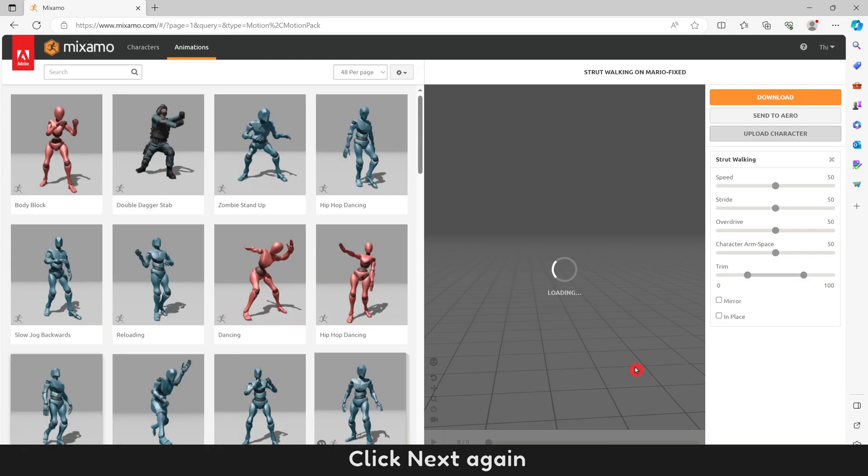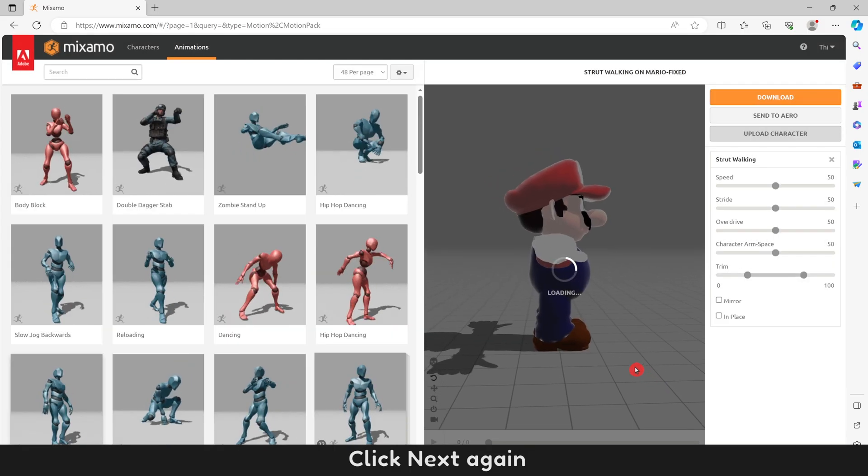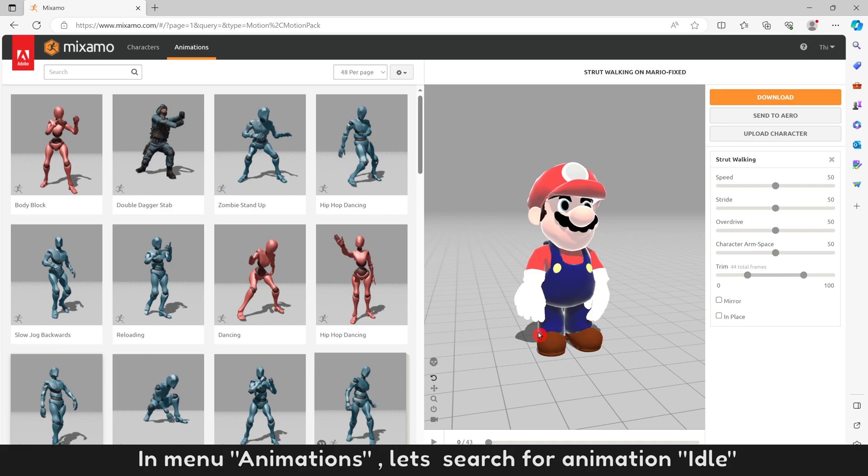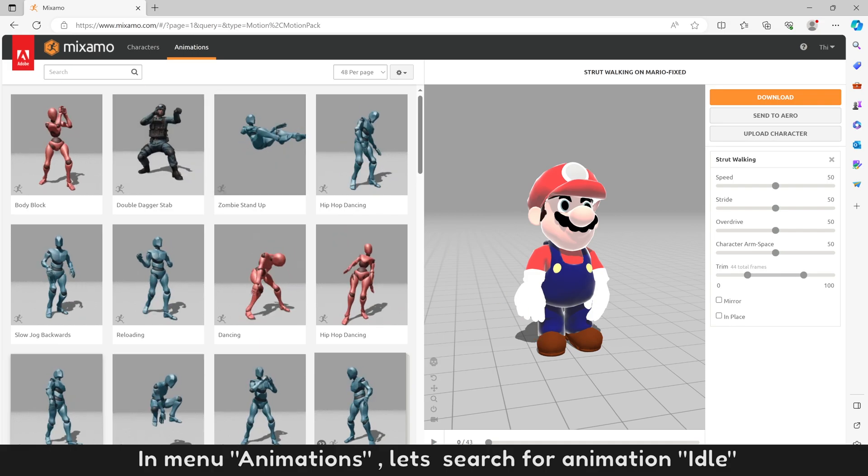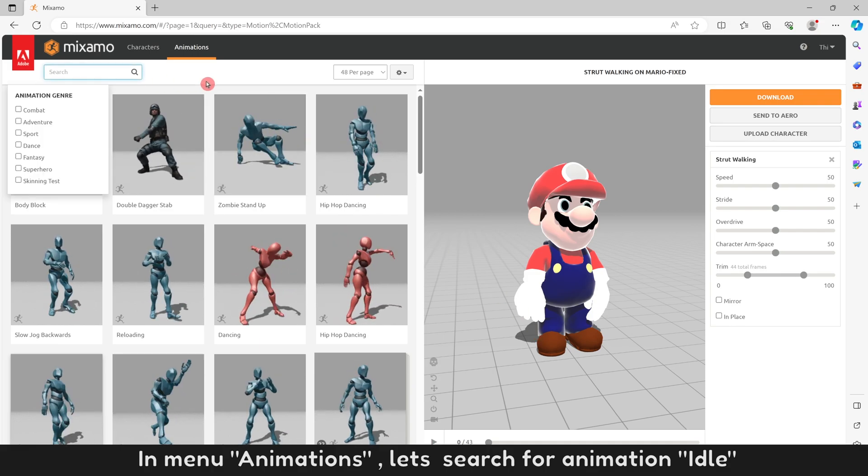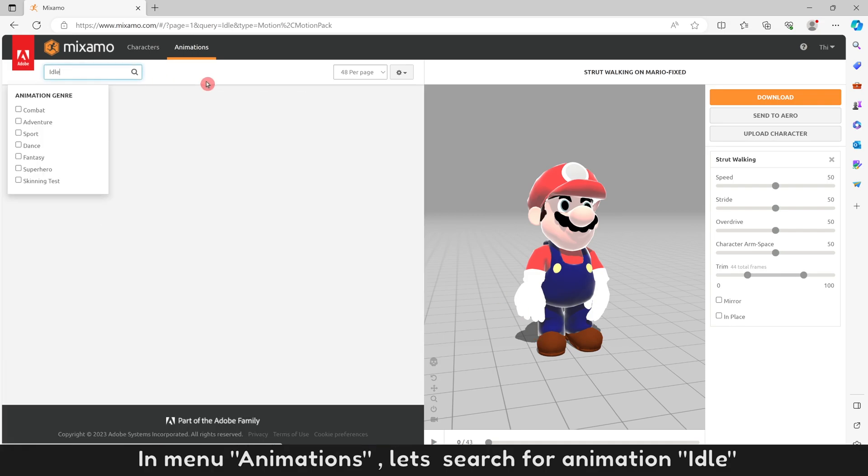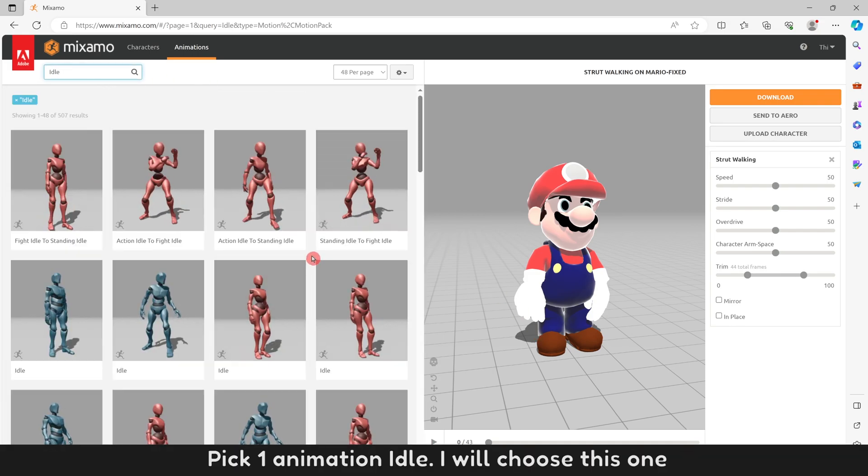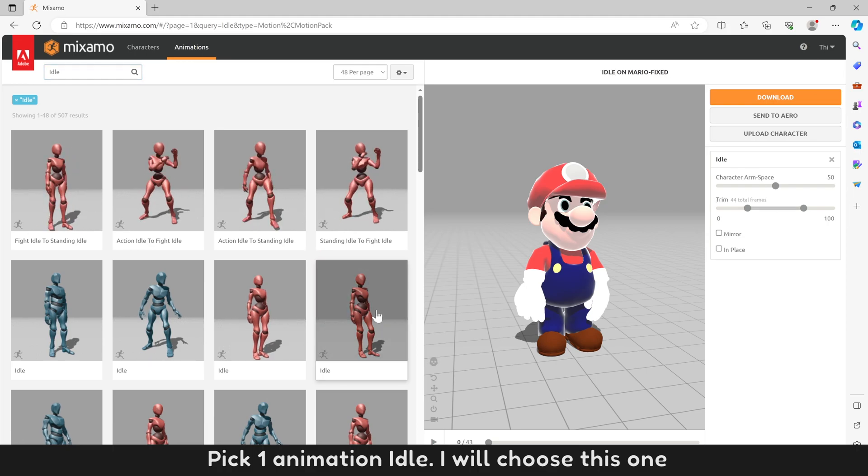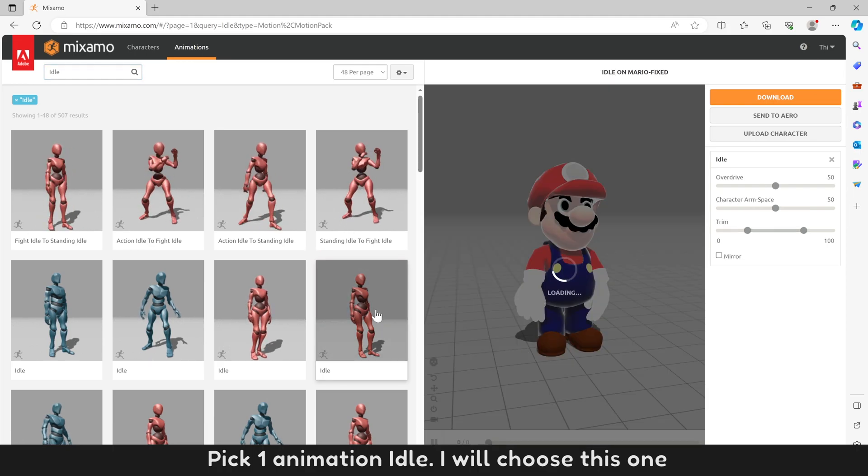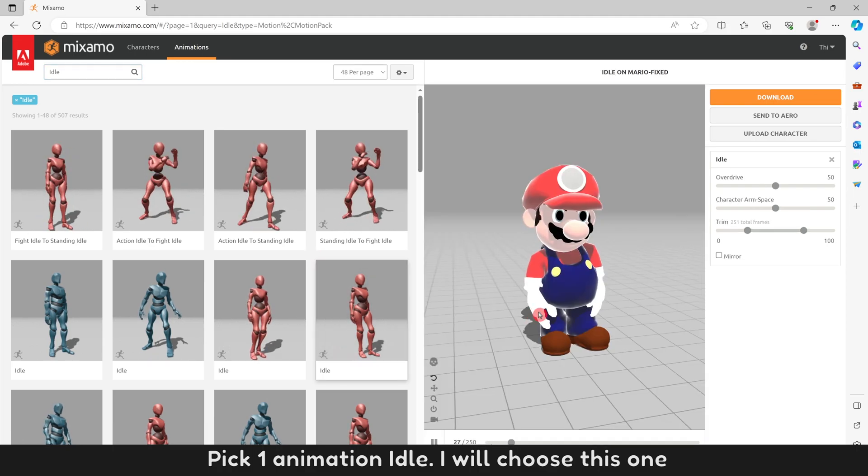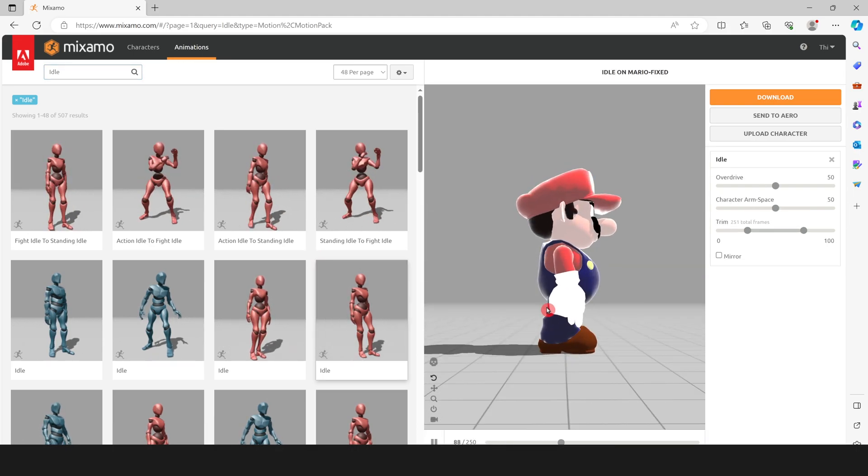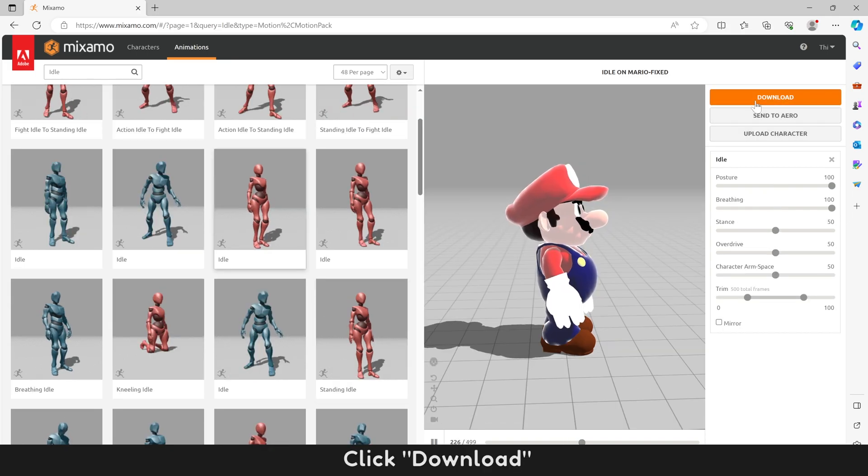Click next again. In menu Animations, let's search for animation idle. Pick one animation idle. I will choose this one. Click Download.